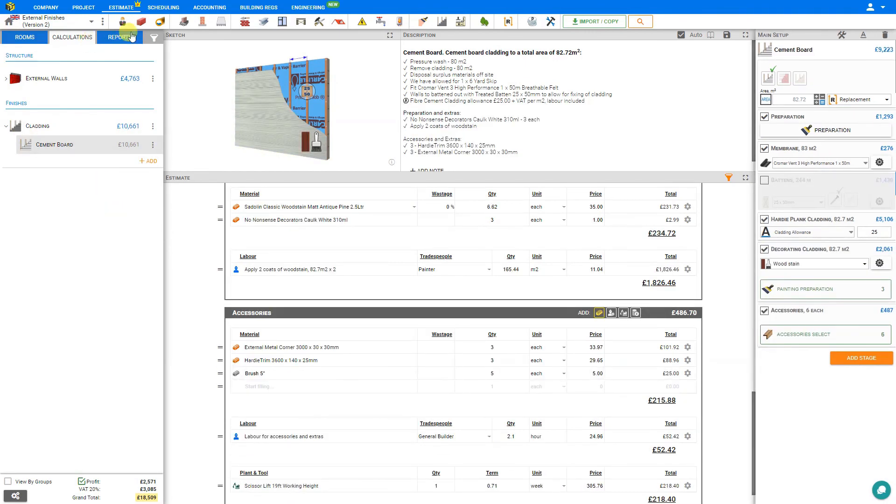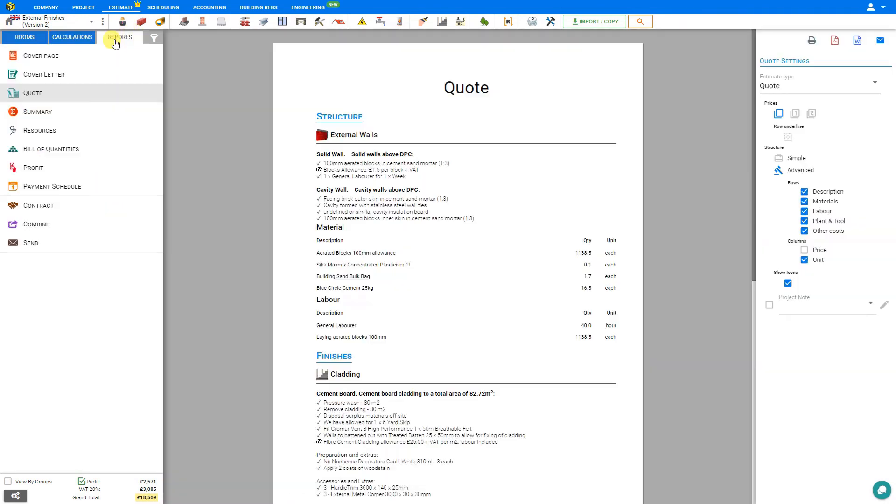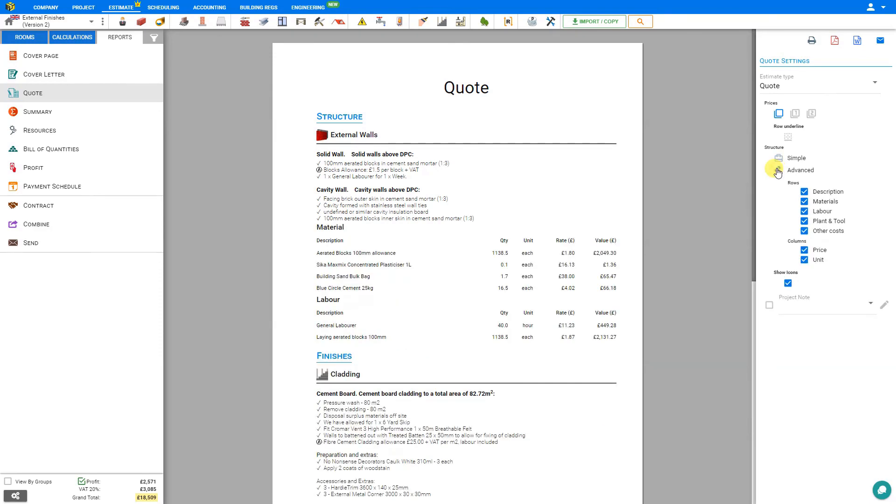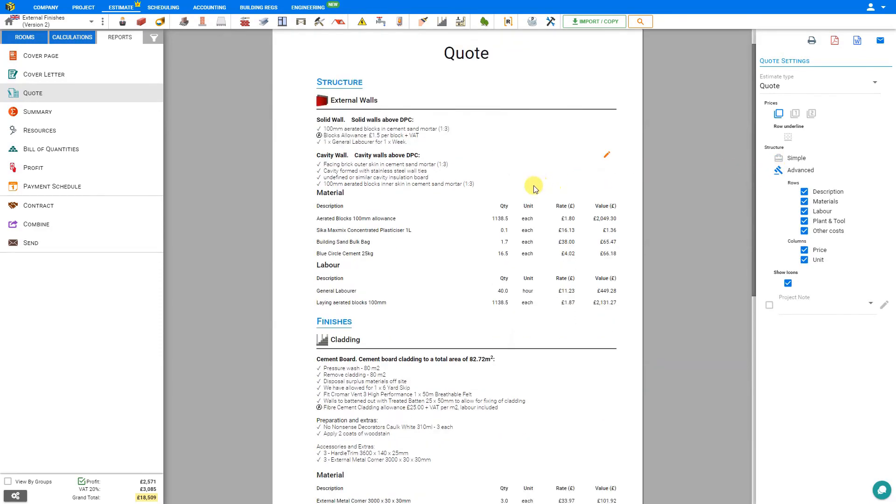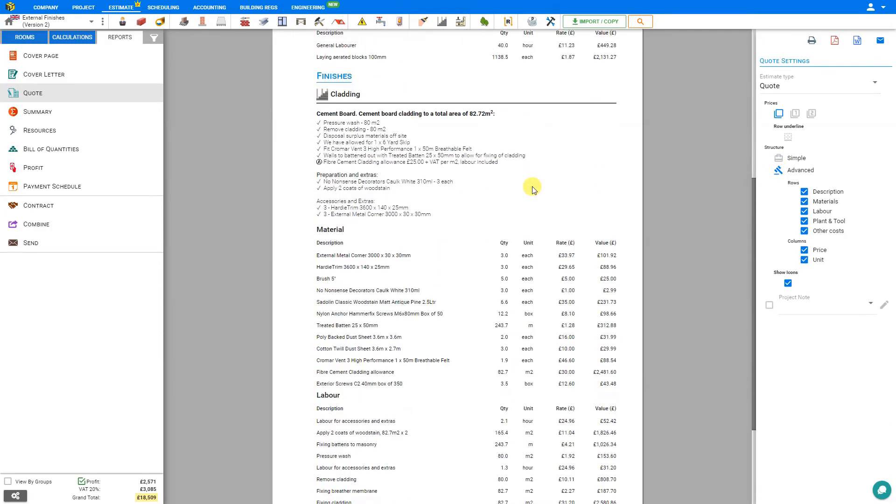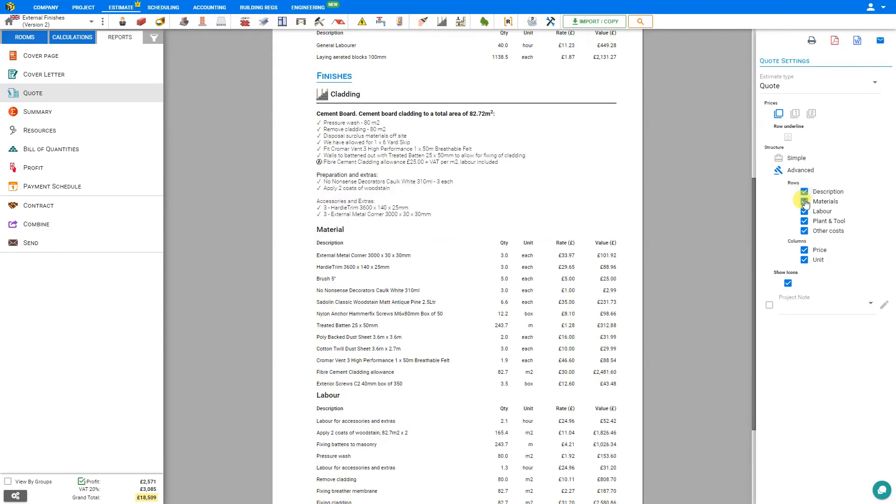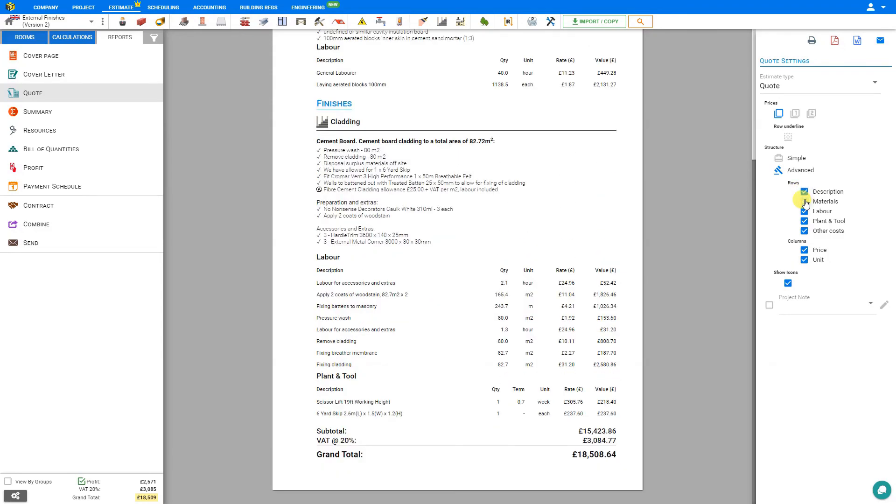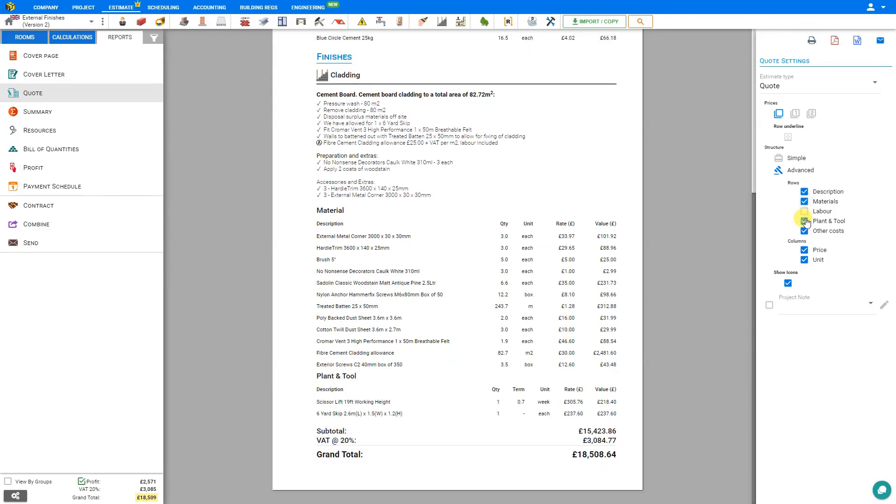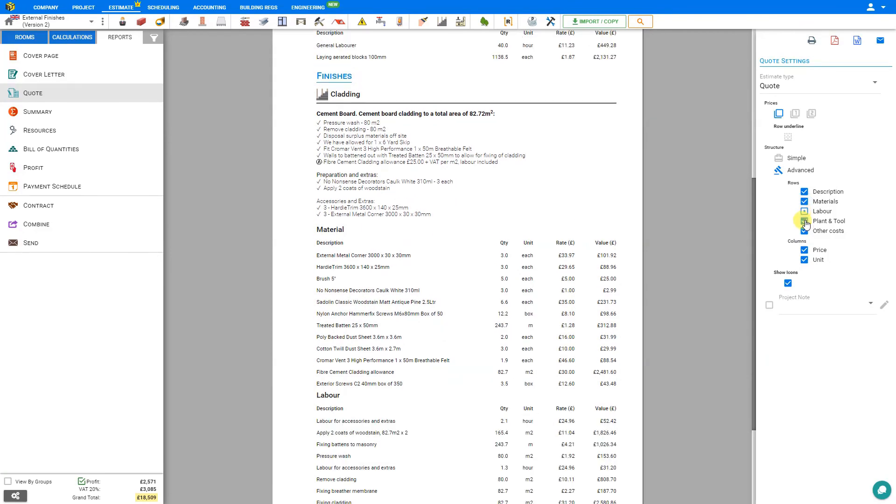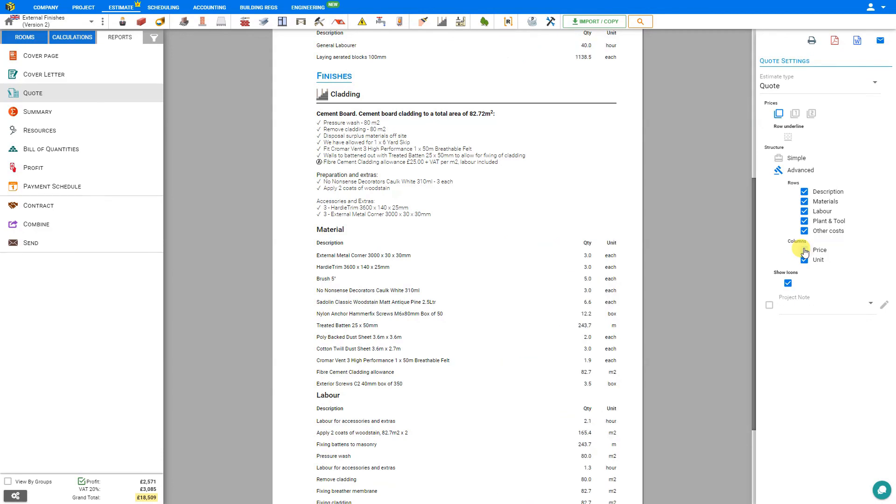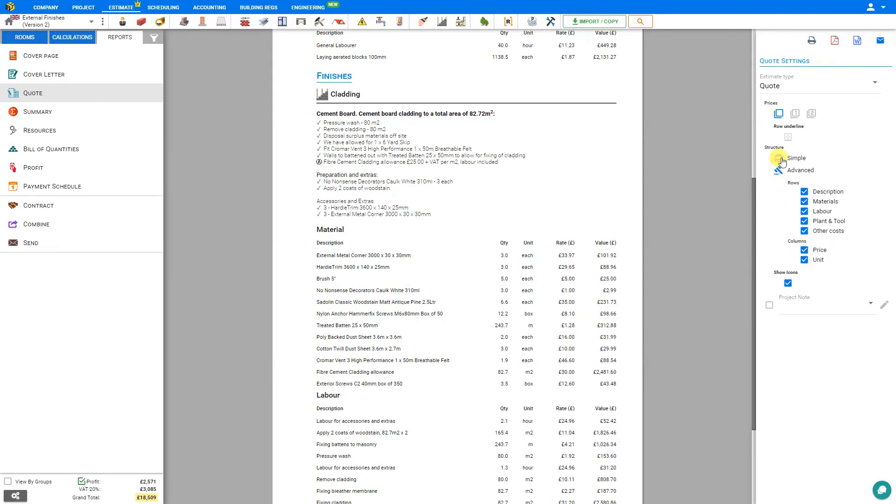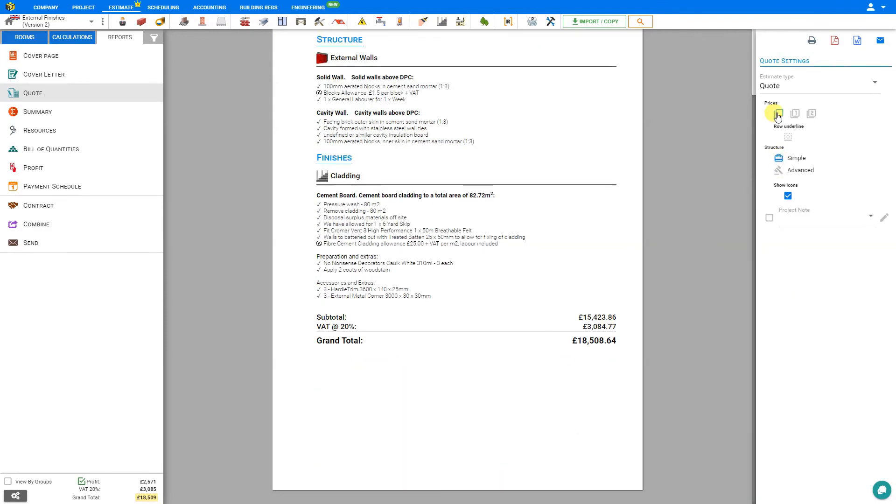Now when we go to the reports tab, we can structure the quote that we wish to send to the client. We can choose either a simple quote, which only shows the basic details and the grand total, or advanced, which displays much greater detail, and gives us the option of displaying certain items of the quote or not. For example, the description we can remove, or the materials, or the labor, plant and tool, other costs. We can also conceal the pricing for a table of quantities, or the units.